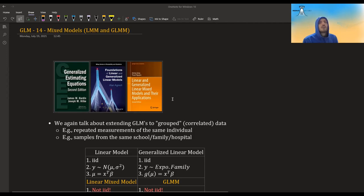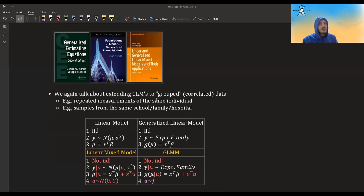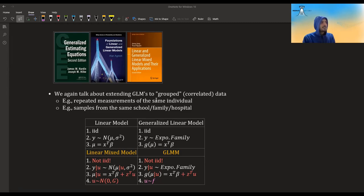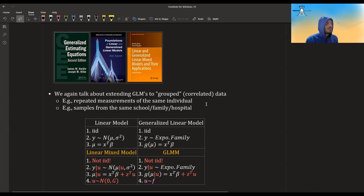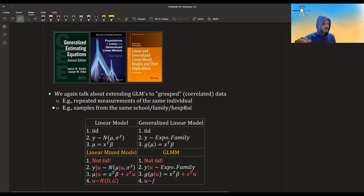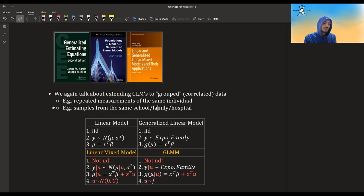So what are mixed models? We again talk about a scenario where we believe our data is coming from groups — it could be repeated measurements of the same individual, what is called longitudinal analysis, or it could be that we are taking samples coming from hospitals, medical centers, or families. We believe there is some correlation within each family, within each medical center, etc. This was also what we had in GEE.